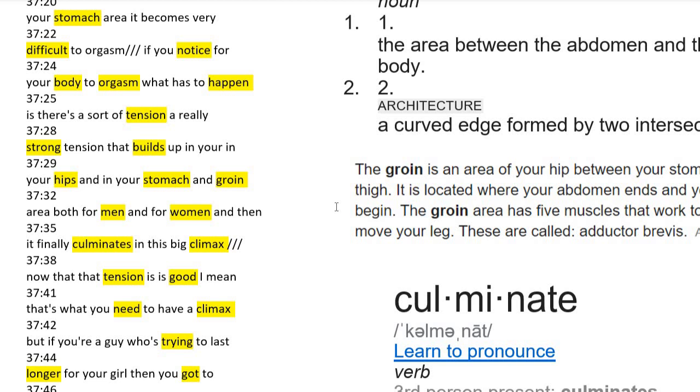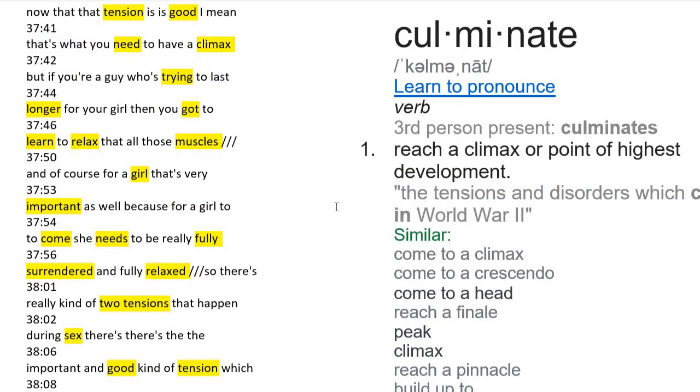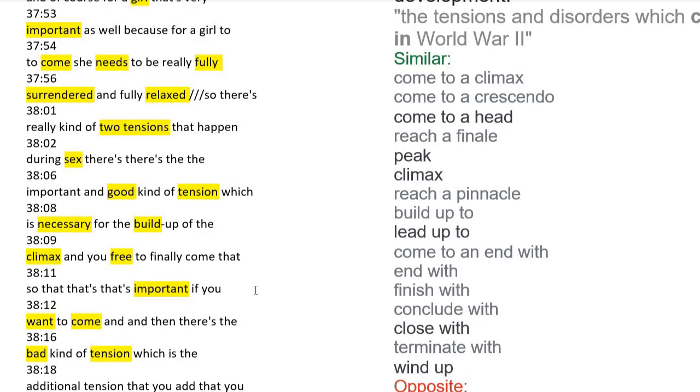But if you want to last longer before your partner, you gotta learn to relax in that area. For a girl, that's also very important. For her to come, she should be fully surrendered and relaxed.